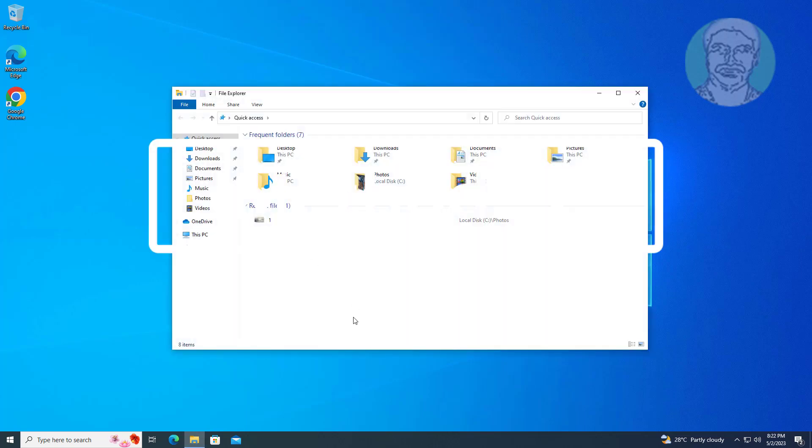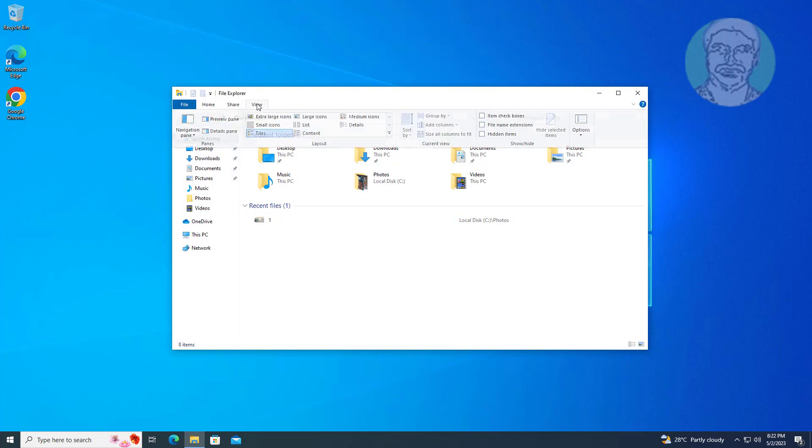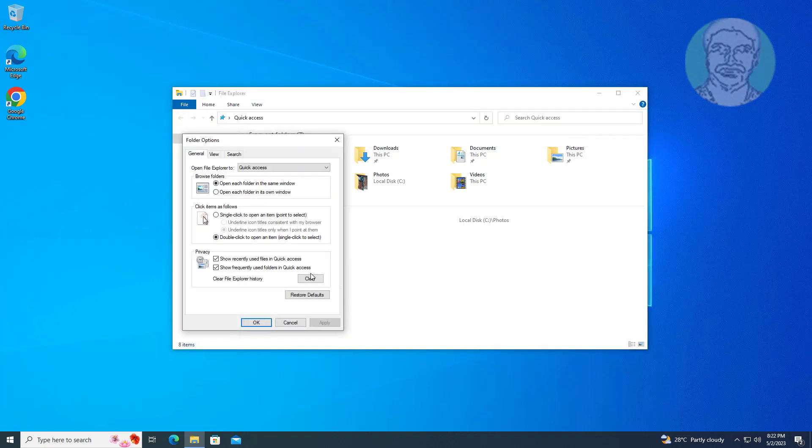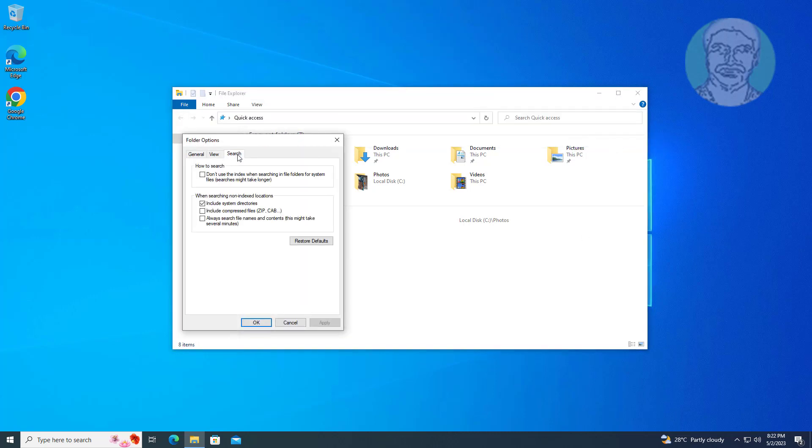Second method: open file explorer, click view, click options, click change folder and search options. Click search tab, check don't use the index when searching in the folders for system files.